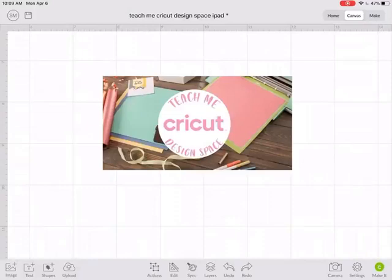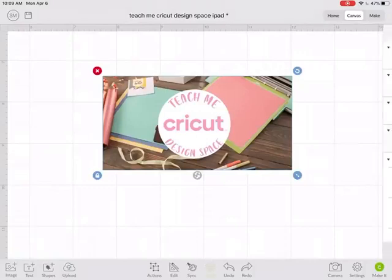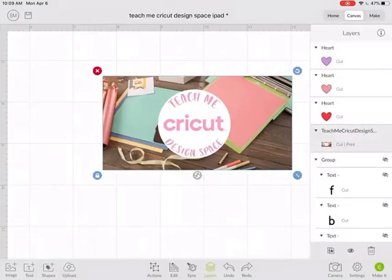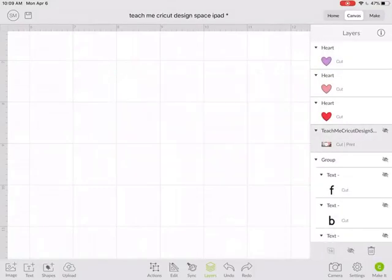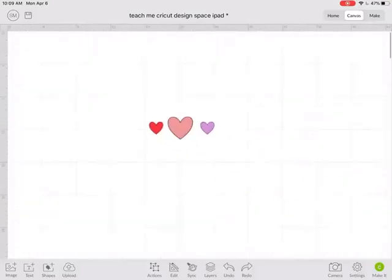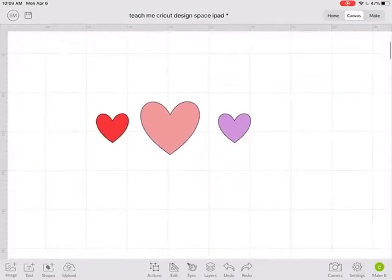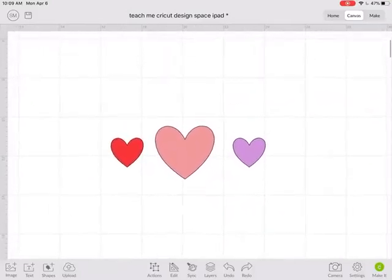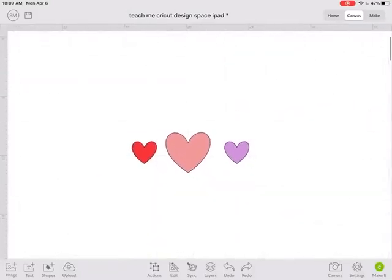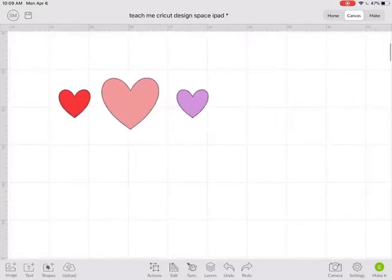Now remember, the Cricut is only going to make what it can see on your canvas. So for example, I don't want to make this image so I'm going to go to layers and hide that image. So now the only thing visible on my Design Space canvas are these three hearts. So that's the only thing it's going to actually make.